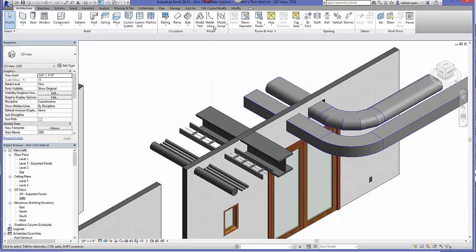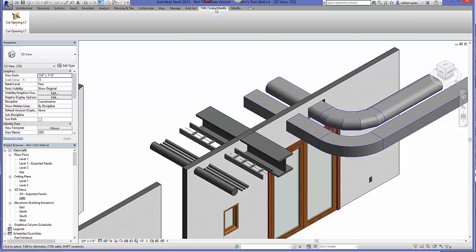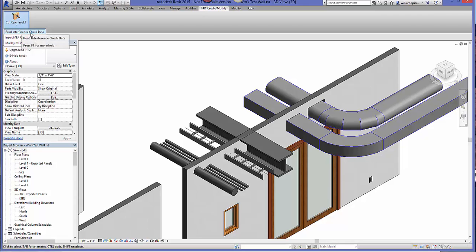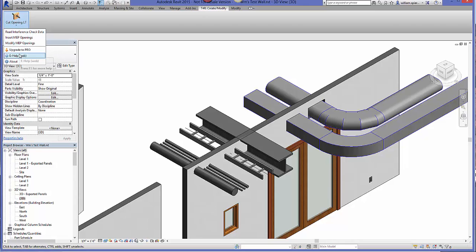When you download and install it to your computer, they'll give you an extra tab in Revit — the Tools for Revit tab. You can see that they have the interference check data, insert MEP openings, modify the openings, upgrade and help, and so on.